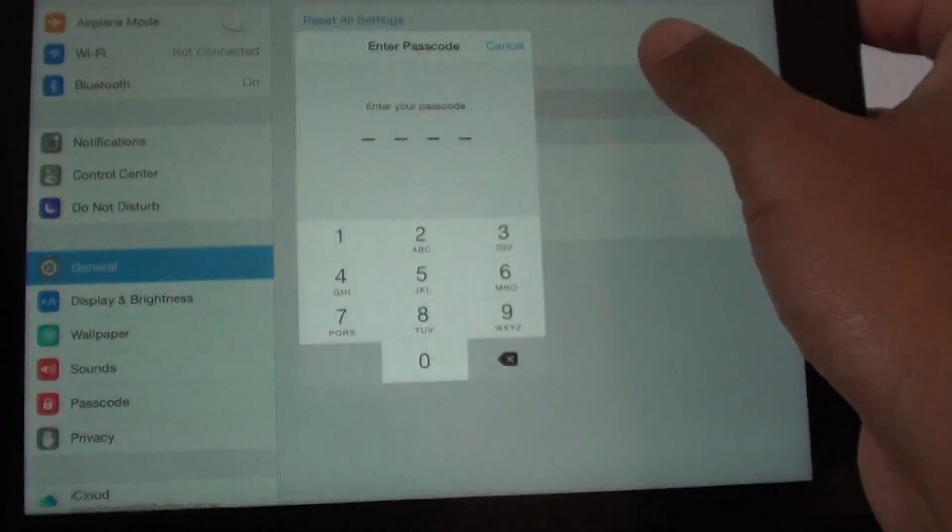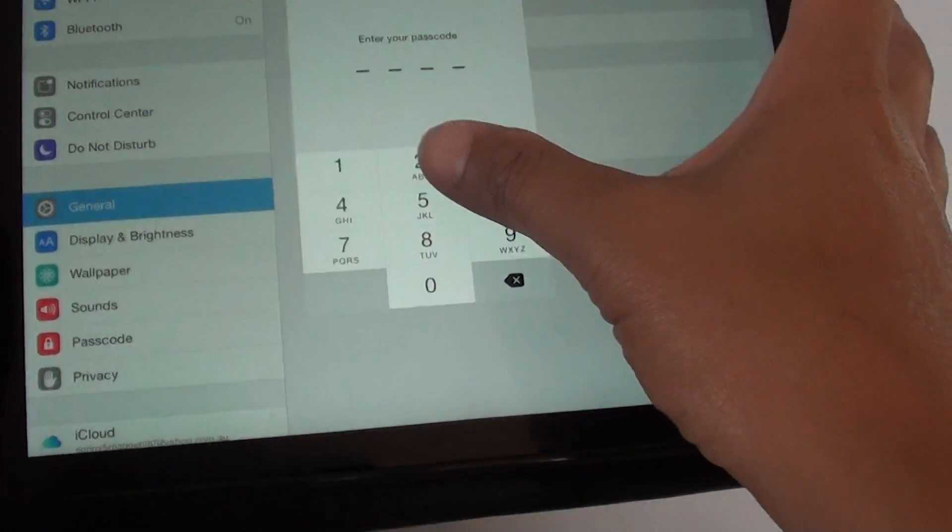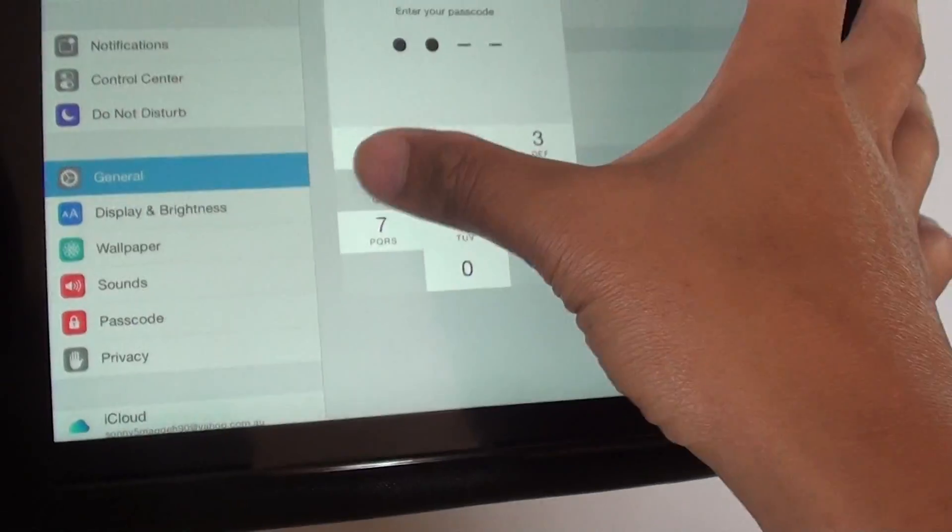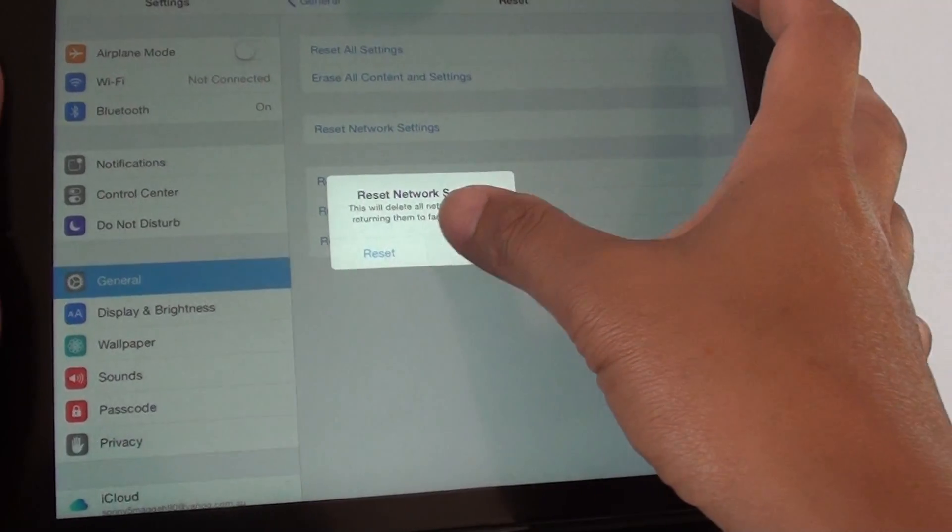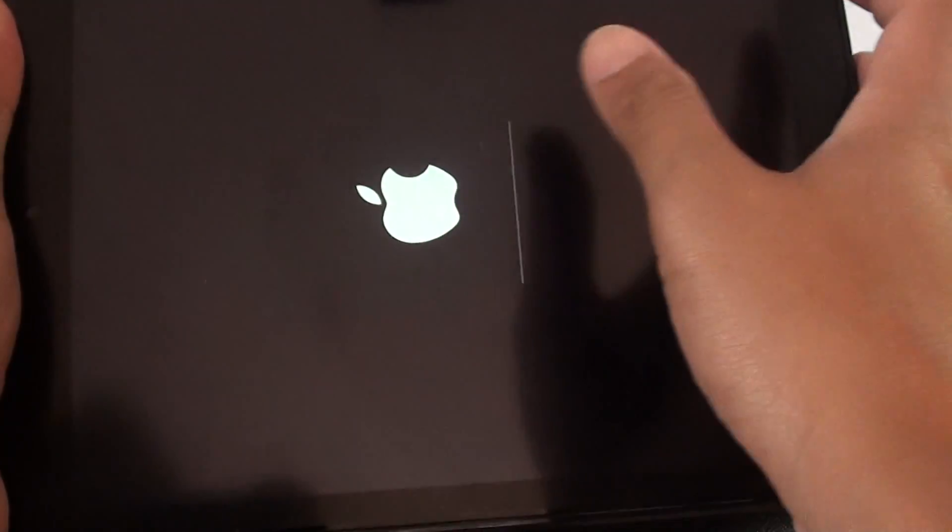And here tap on reset network settings. You need to enter the pin if you have a pin on your device, and then tap on reset.